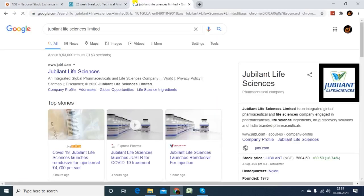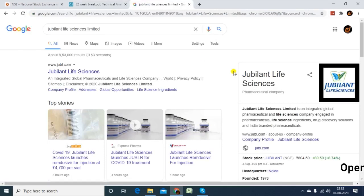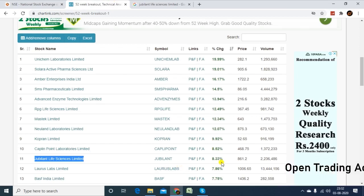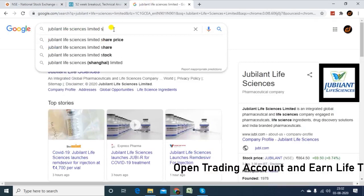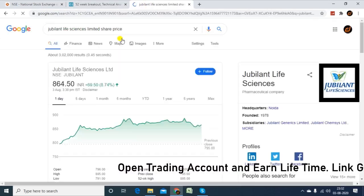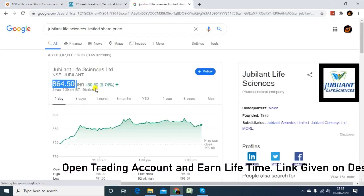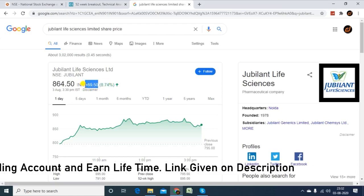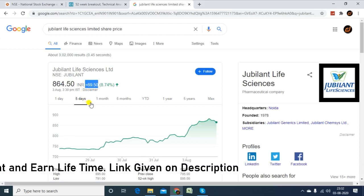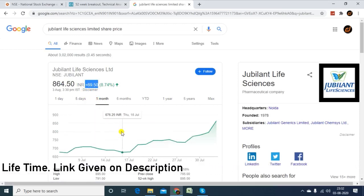Jubilant Food is an example stock. If you are familiar with Domino's or Baskin-Robbins, it is a food-based company — a full Jubilant Food company. This company has a break at 52 weeks. The Jubilant Food share price, if you are looking at this share price, is 64. Here it is 80%, and it is 99.